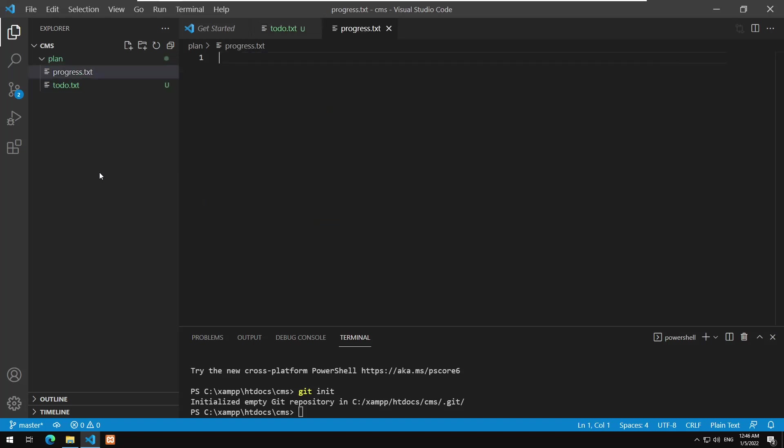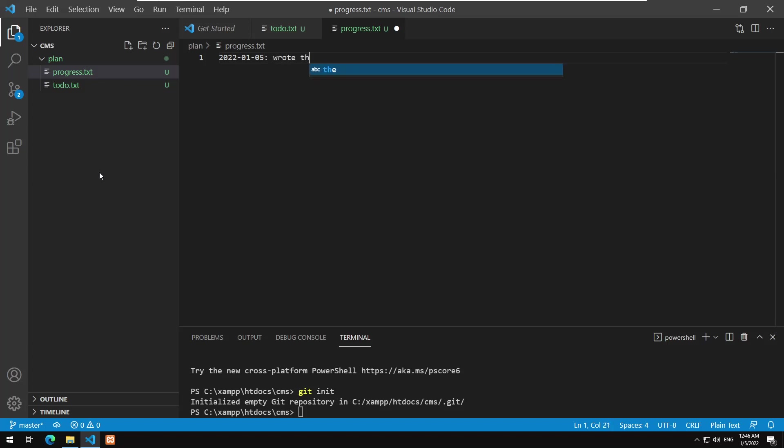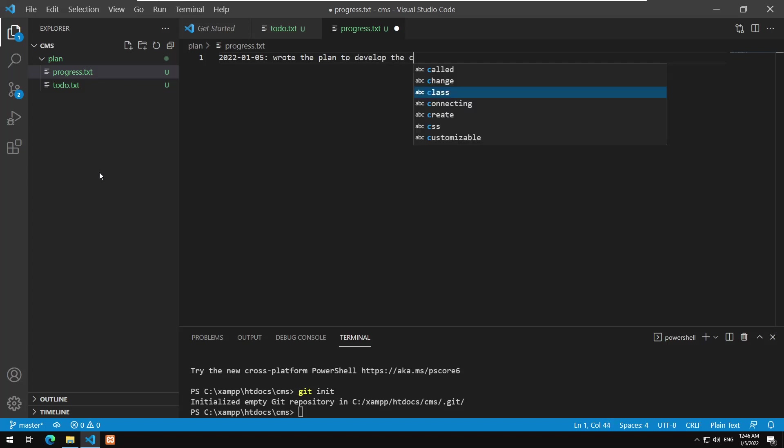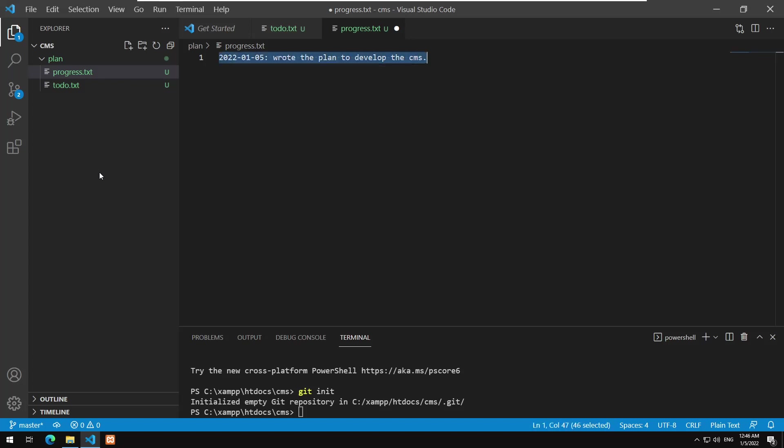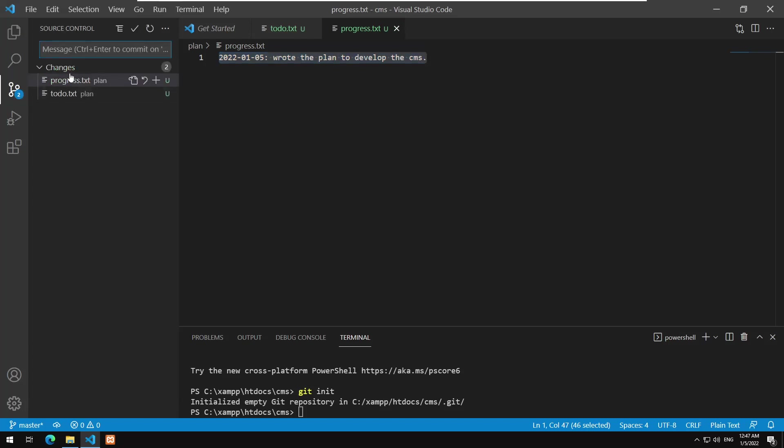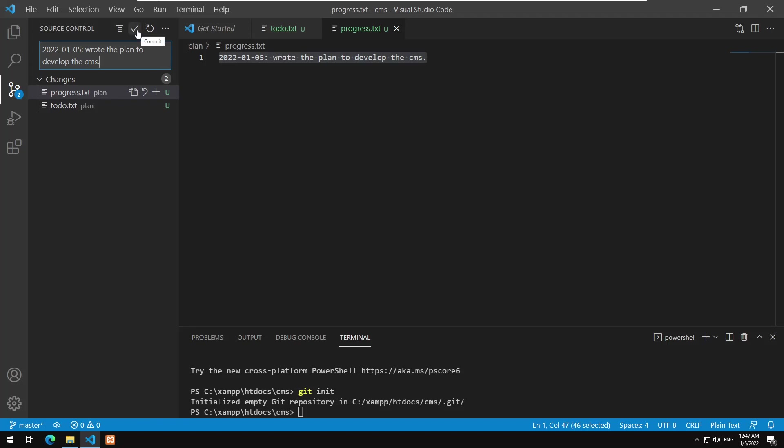So here I will write everything that we do. So 2022 January 5th. Basically what did we do today? Just wrote the plan to develop the content management system. Okay, so I'm gonna copy this one, save it, and let's go here. Just write this one, run the plan to develop the CMS, that's it.